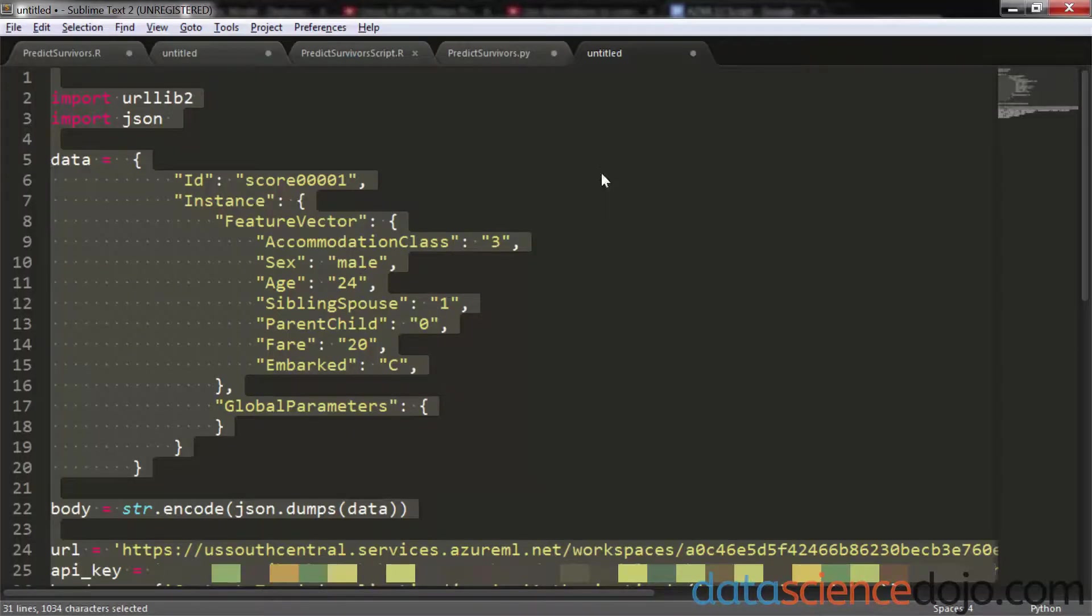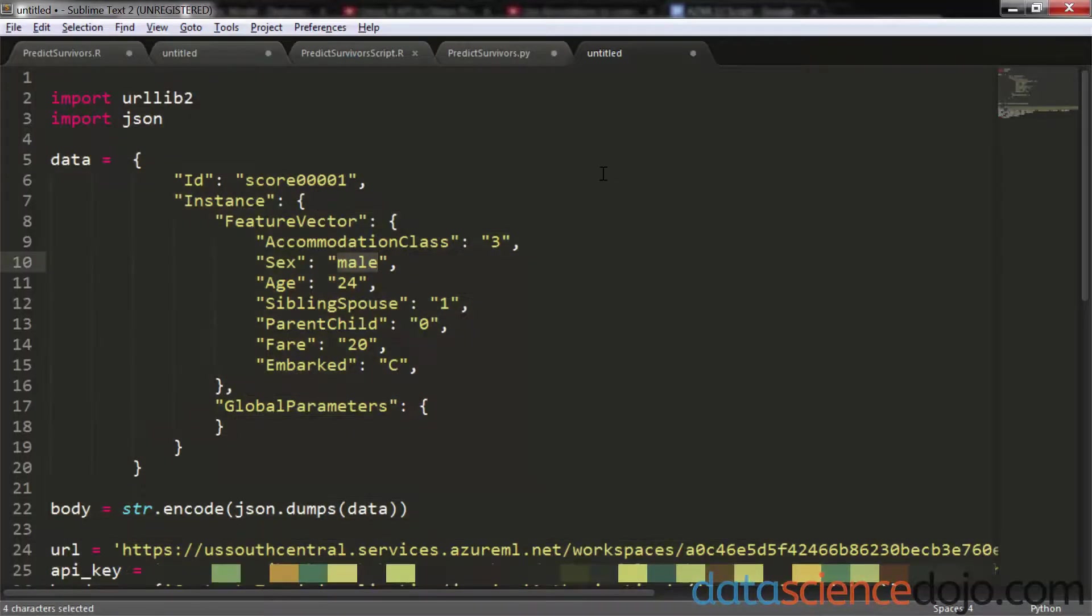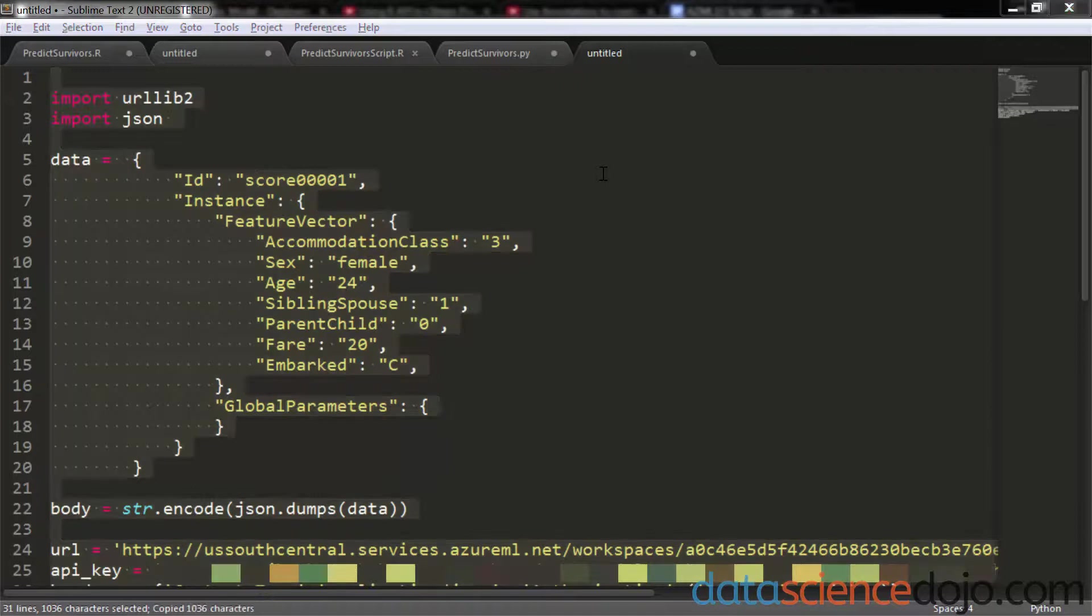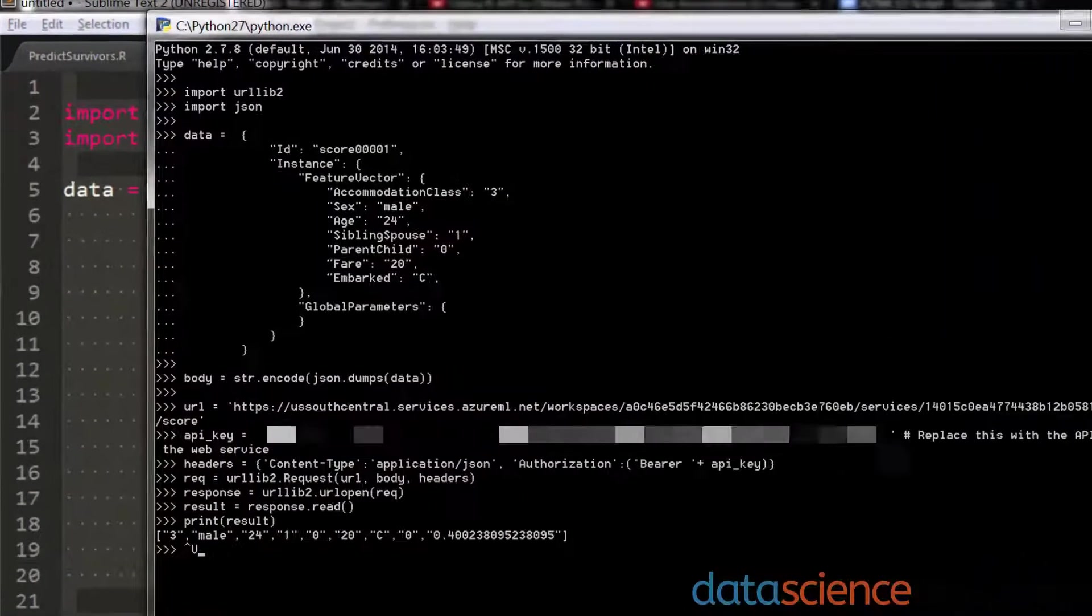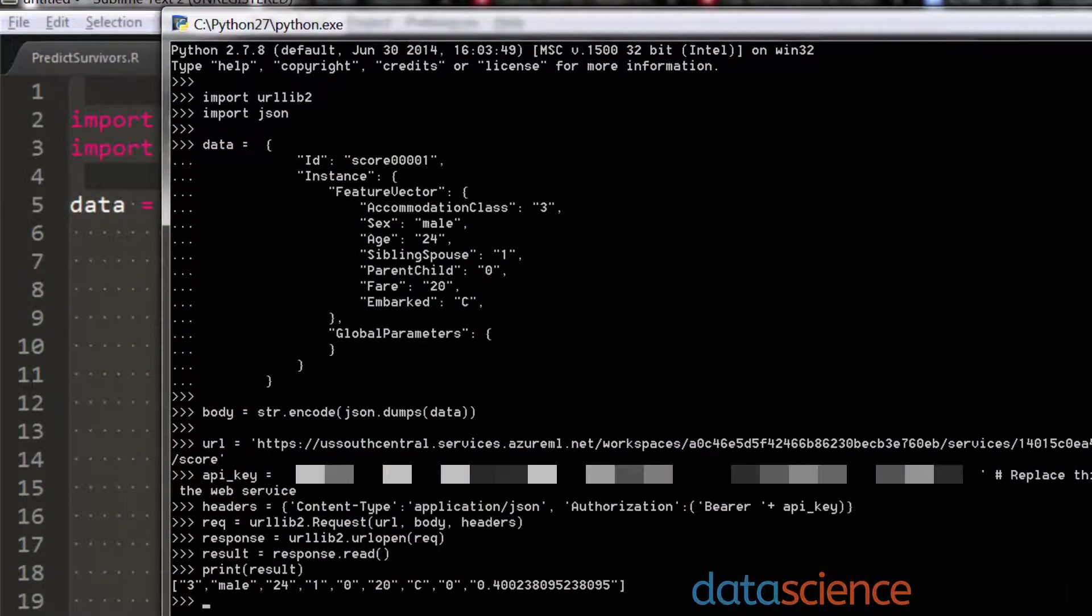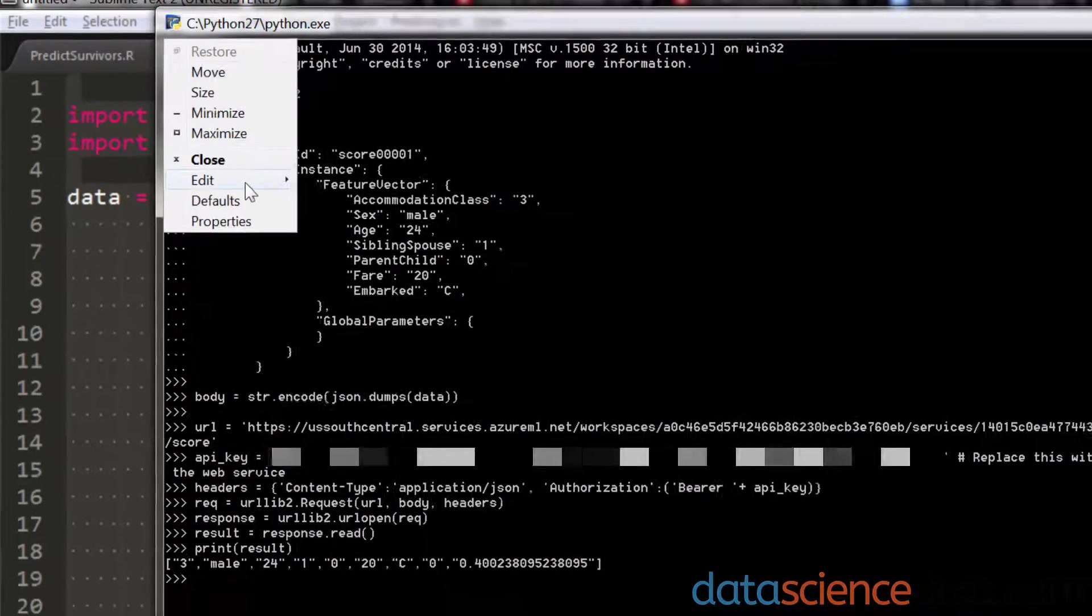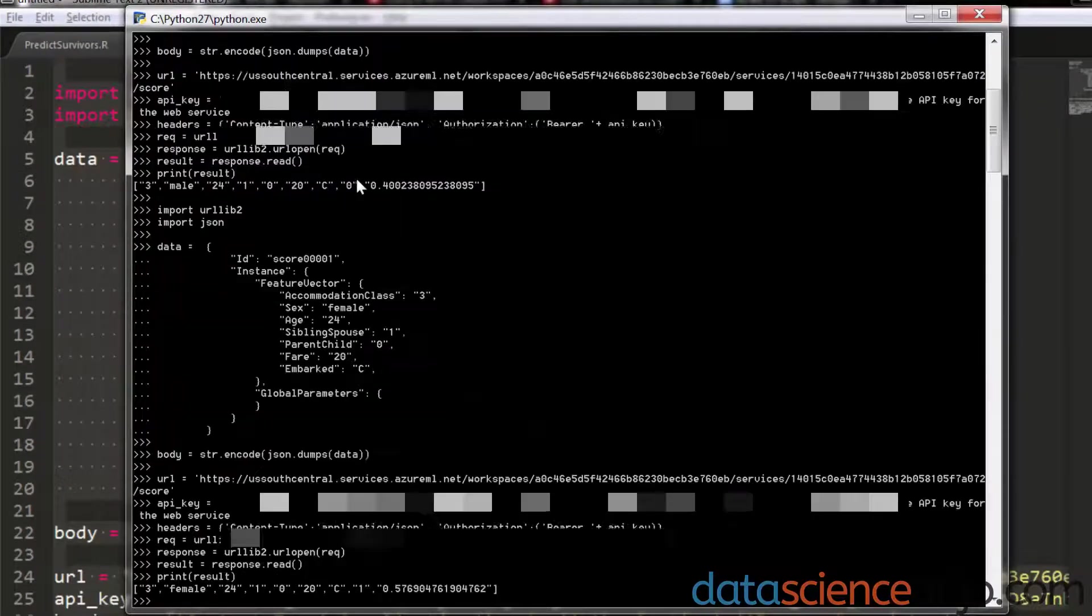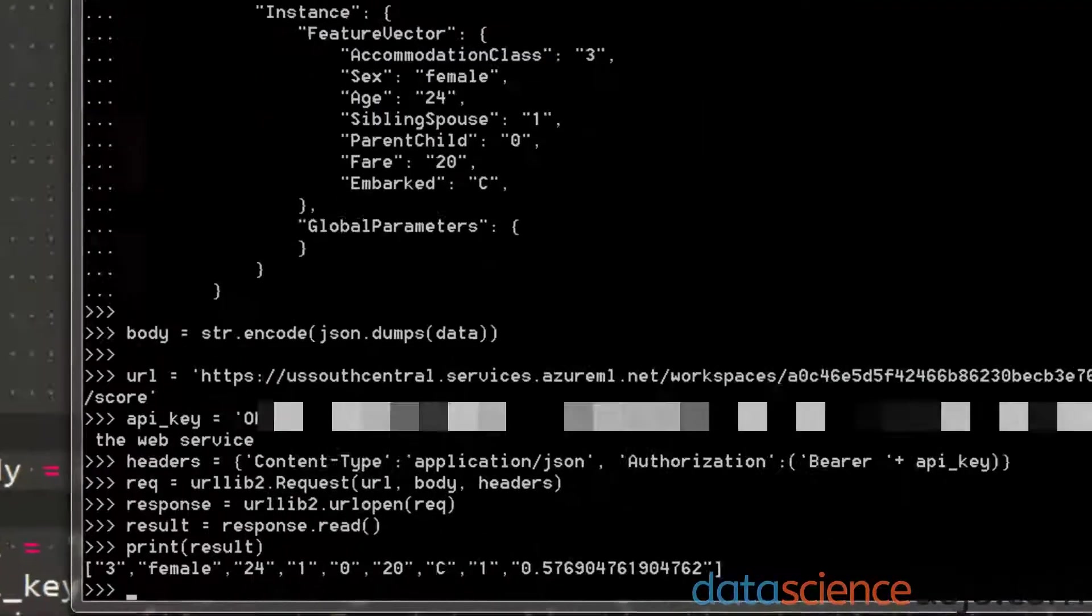And just to be sure, let's go back and let's do something fun. Let's change my sex to female and copy and paste that in once again and see what we get. We're keeping all the other parameters the same. So we're just seeing how big of a factor gender played in surviving the Titanic disaster.